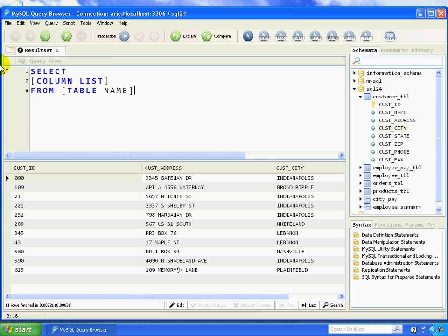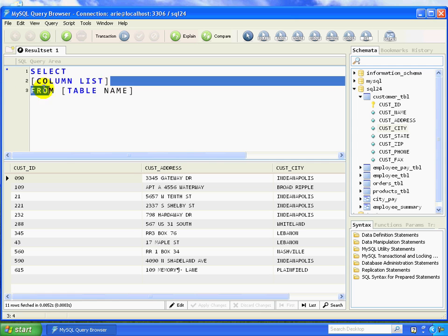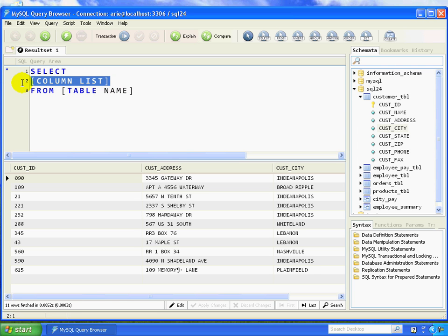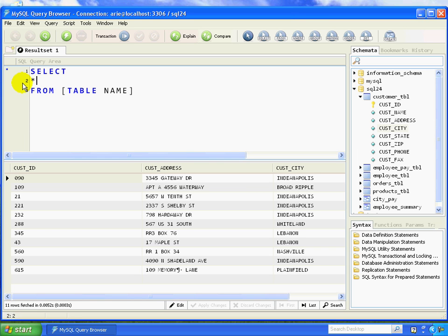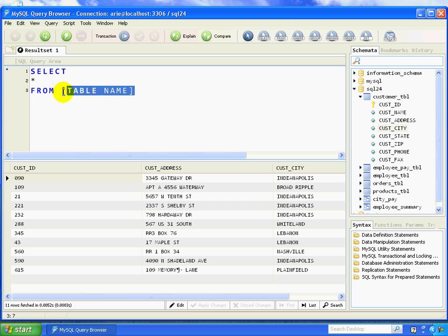In the very basic select statement, you can use the star symbol for your column list. That column list being star means that you want it to return all columns that are within that table. So in this instance, I'm saying, give me all of the information back from the table. In the FROM clause, I can replace this with the name of my customer table.